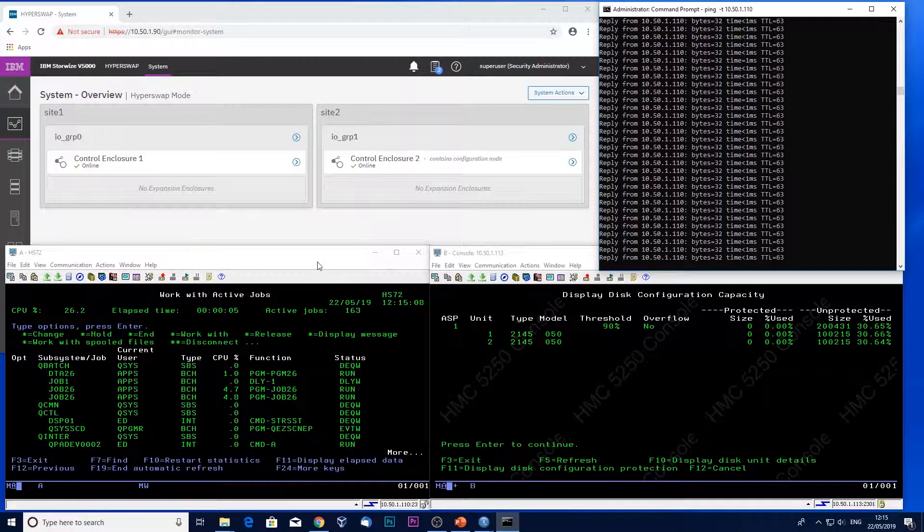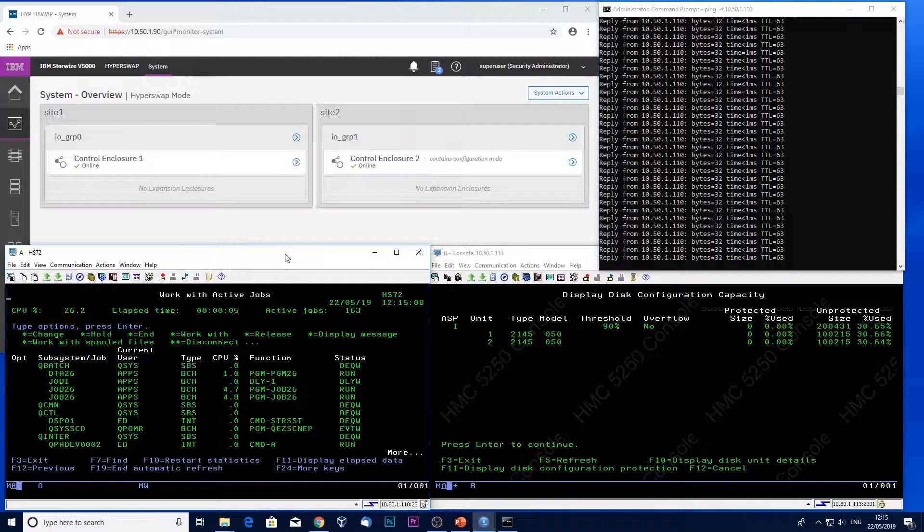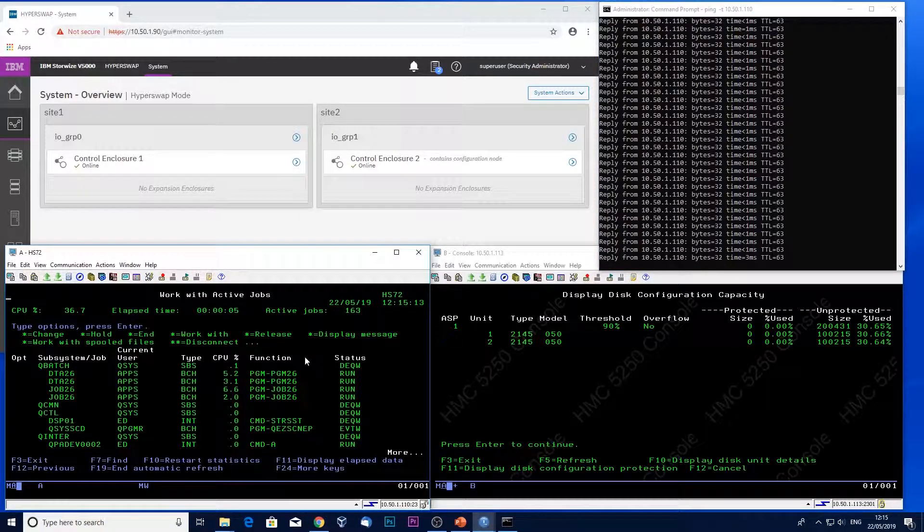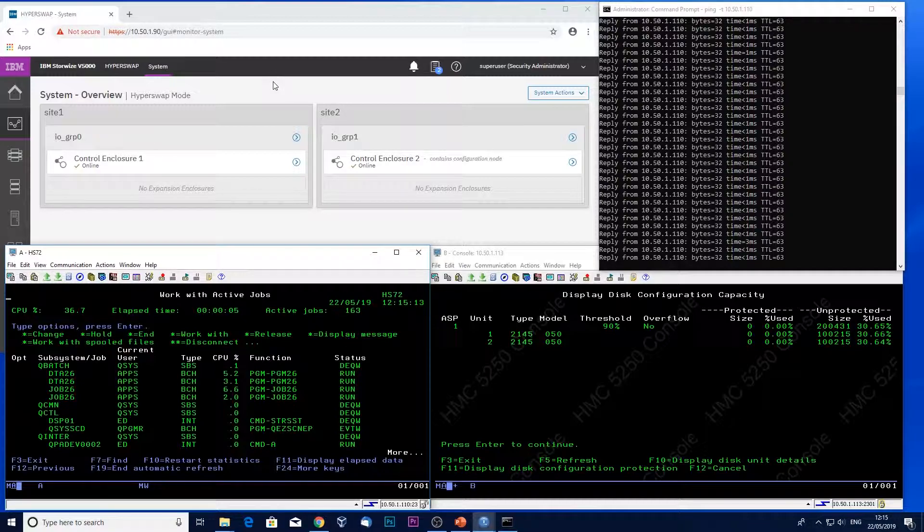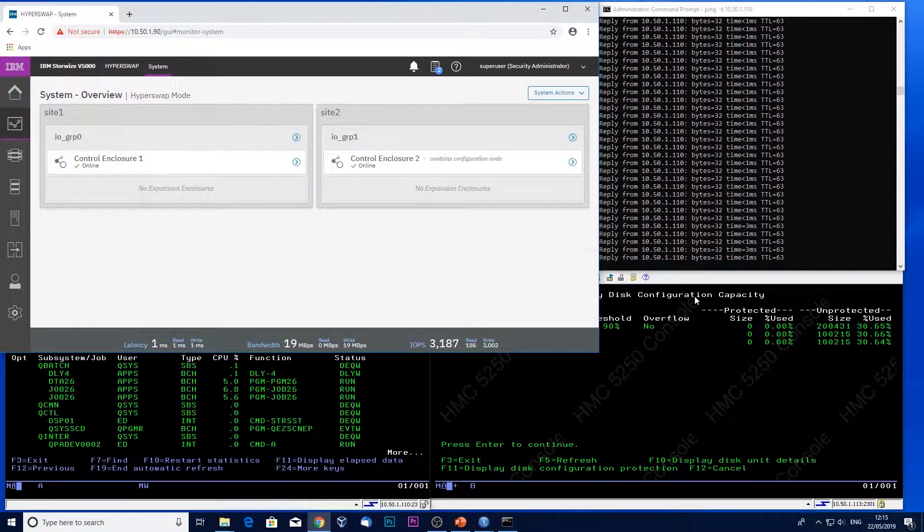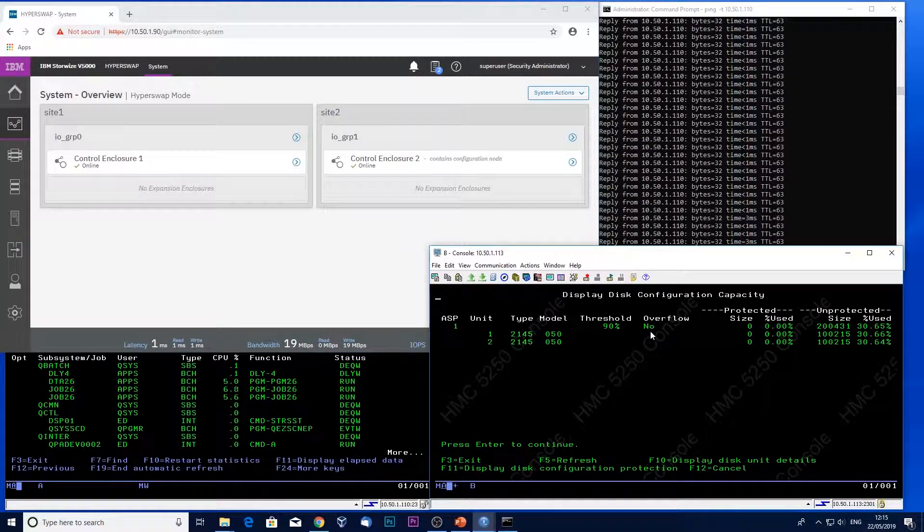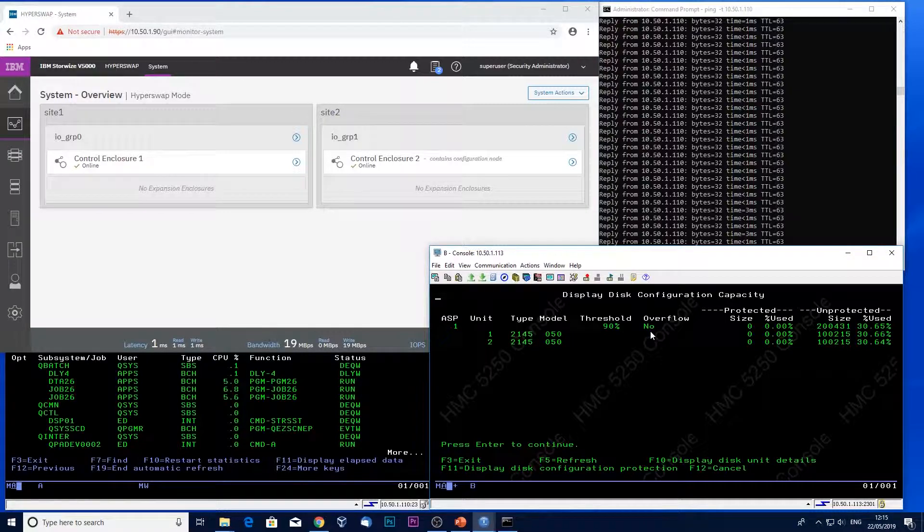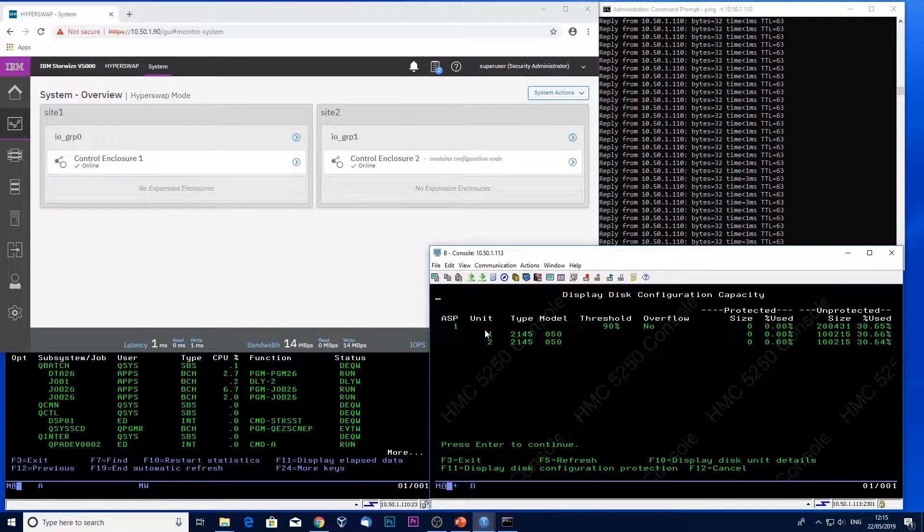Down at the bottom I've got a work-act job, just showing jobs running. I've got the Storewise GUI, and then down here I've got the system service tools. You'll notice that my partition has only two disks here.